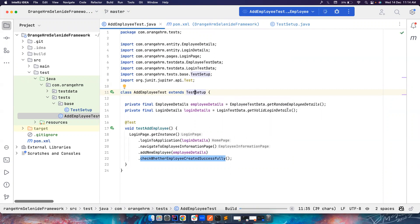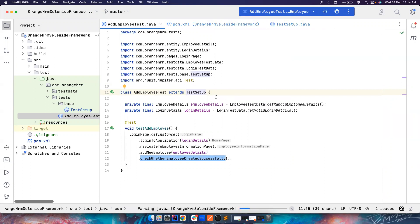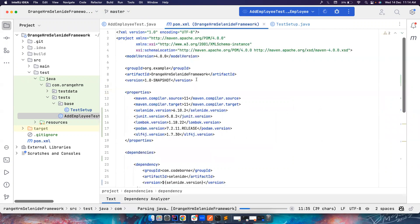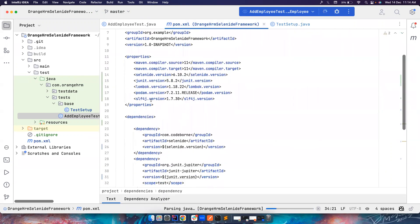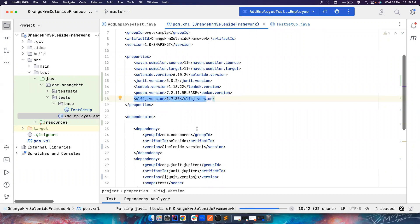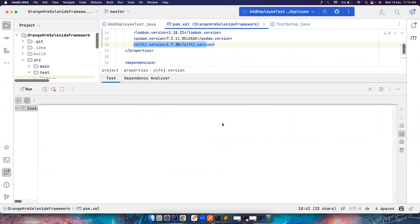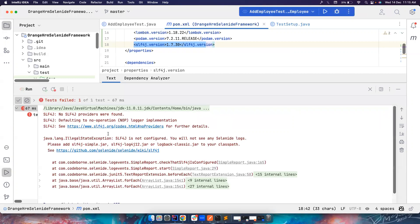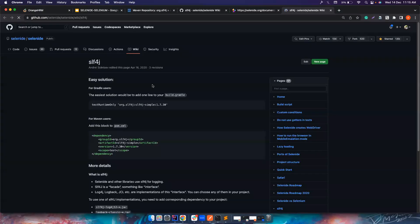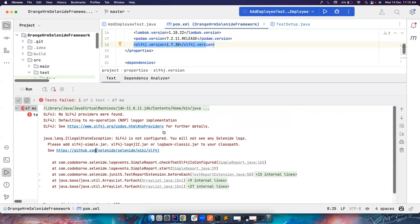So this TextReport uses slf4j. So if you don't have it - look, even though I have it in the property section, I removed it from the dependencies. So it should throw an error stating you should add slf4j to your classpath. If you notice, it's very clear and they also have given a link. If you click here, you just need to copy this dependency and add it to your project.